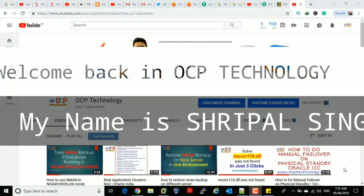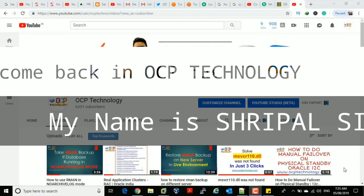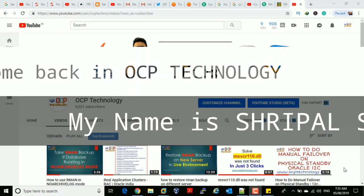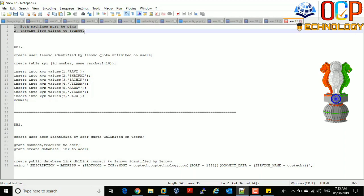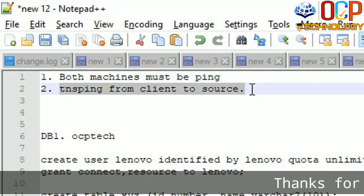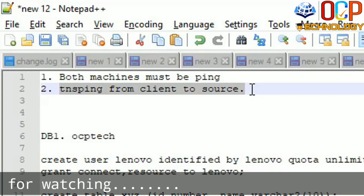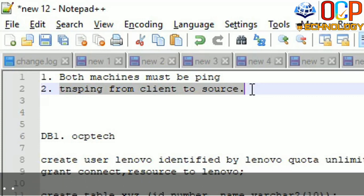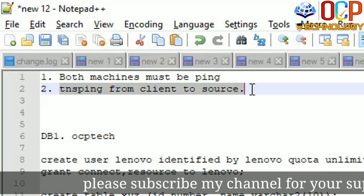Hello friends, welcome back on OCP Technology. My name is Shripal and today I'm going to demonstrate how to create a DB link. Before creating a DB link, you must remember that both machines — your client and source machine — must be pingable with each other, and TNS ping from client to source is mandatory. If your TNS ping is not working and you create a DB link, that DB link will not work.